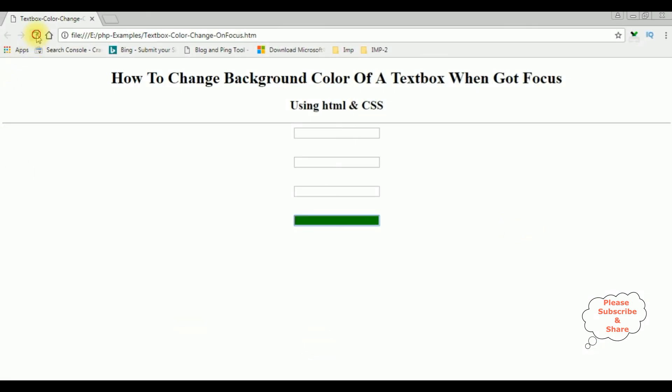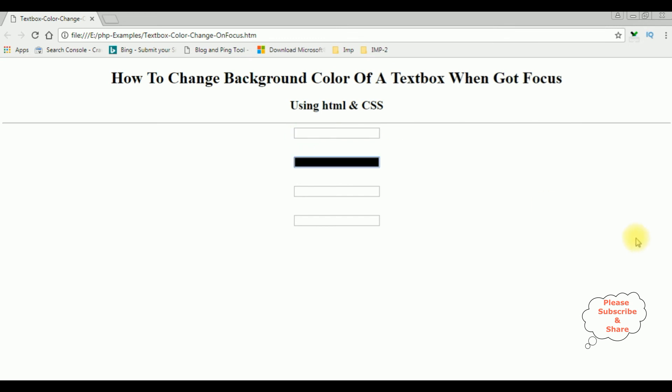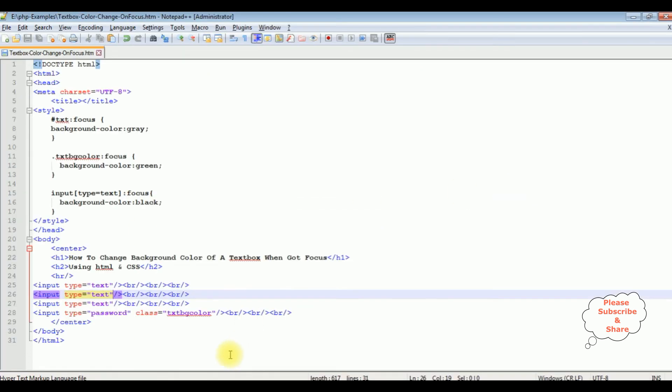I'm reloading the browser. The first textbox black color, second one black, third one black, and the fourth one, the textbox type is password, it's not text, so it will be green color because we have added the class green. That's it.